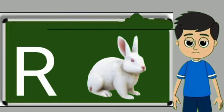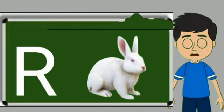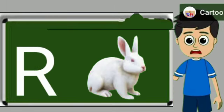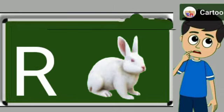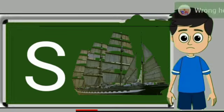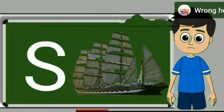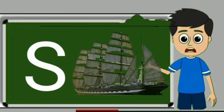R for rabbit. Rabbit means khargosh. S for sheep. Sheep means bher.